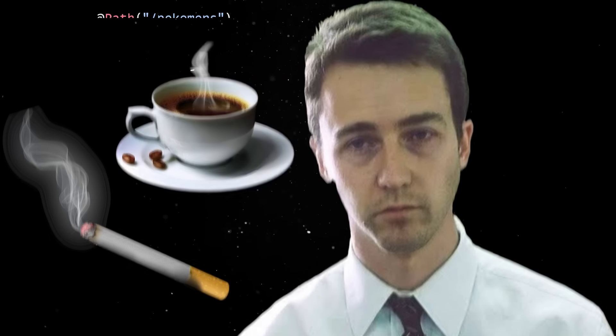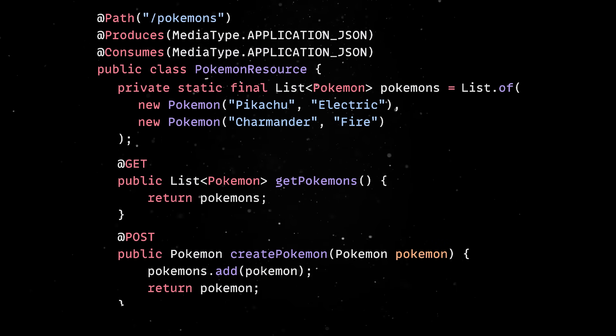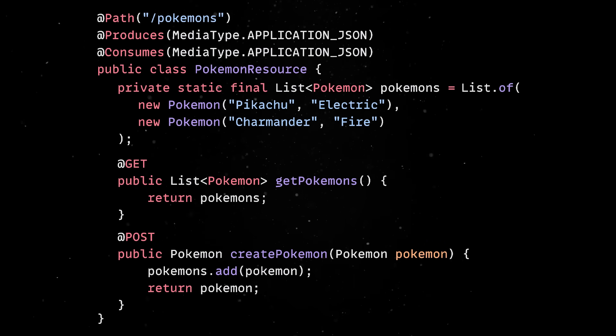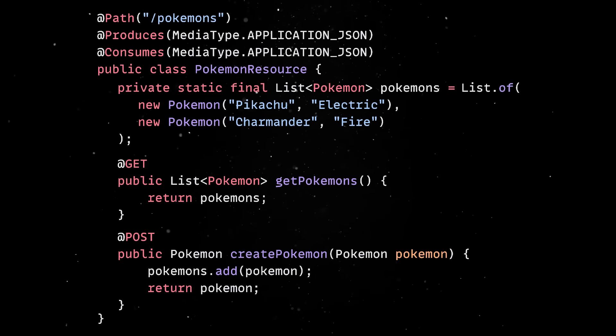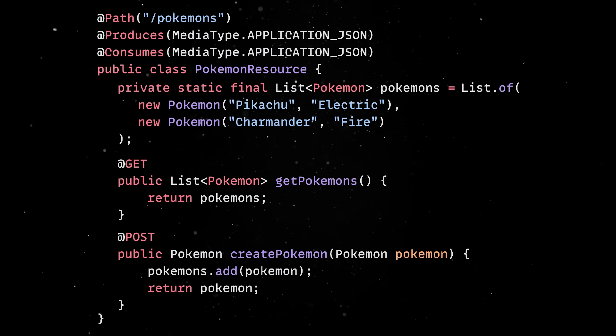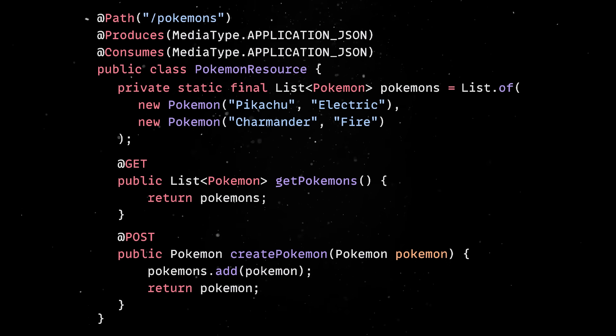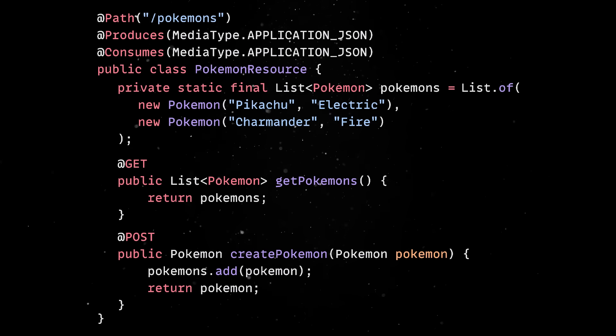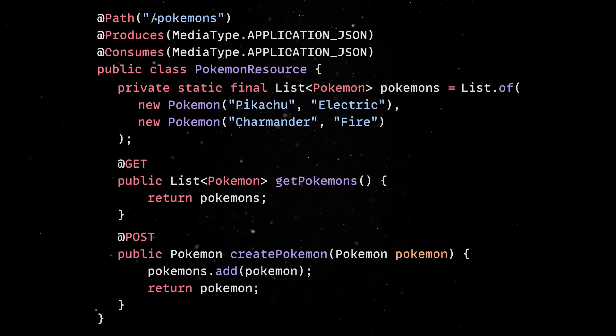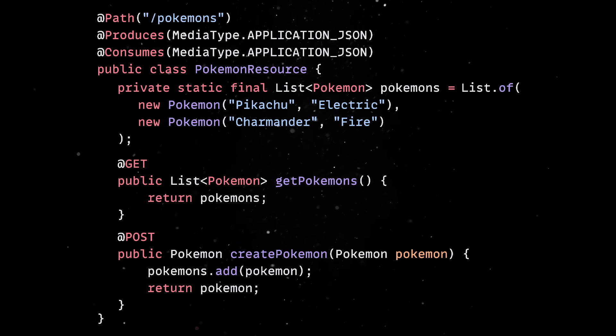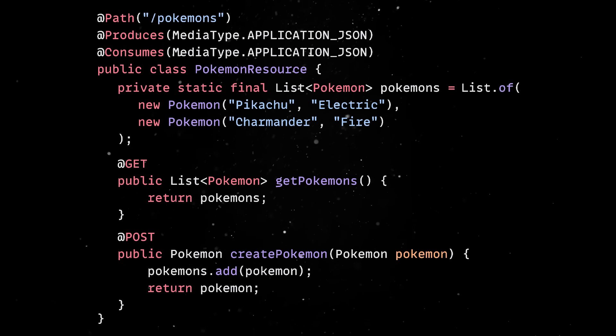The second thing you'll notice is how familiar the code feels. Quarkus doesn't try to reinvent the language or force a new paradigm, so you'll still write plain Java with annotations and dependency injection. This is similar to Spring, but there is no reflection overhead or runtime magic. Everything is processed at compile time, making it both faster and more predictable.